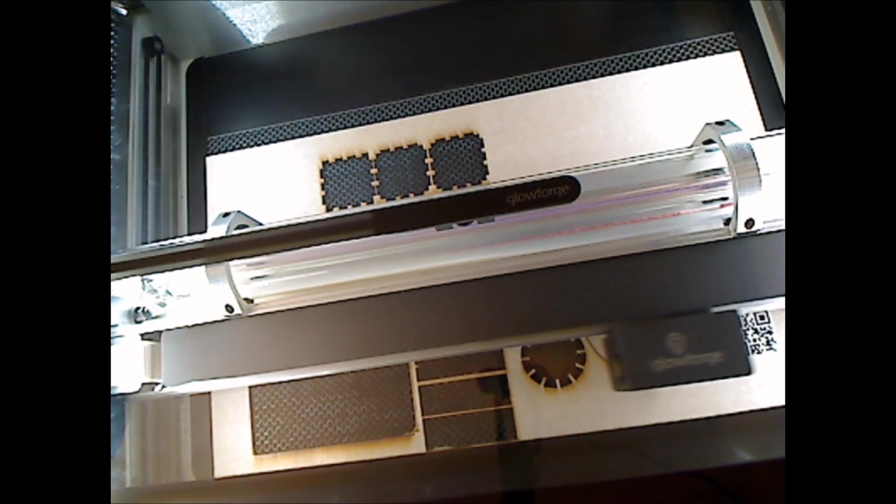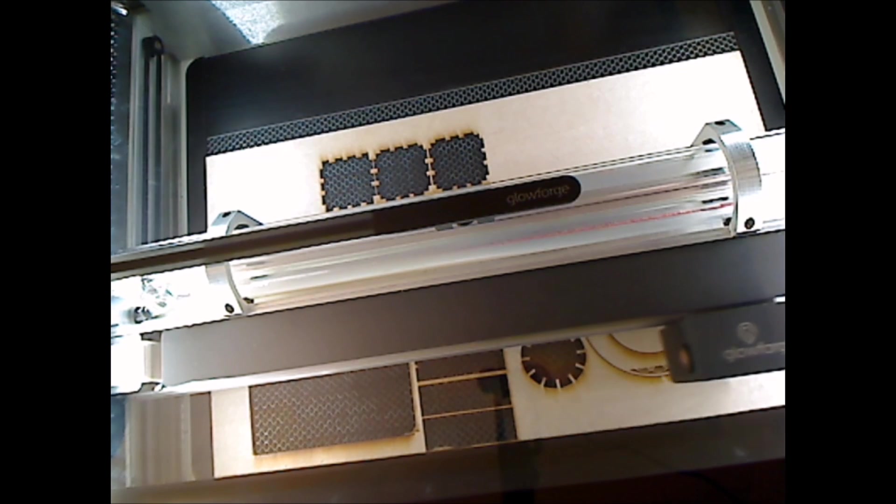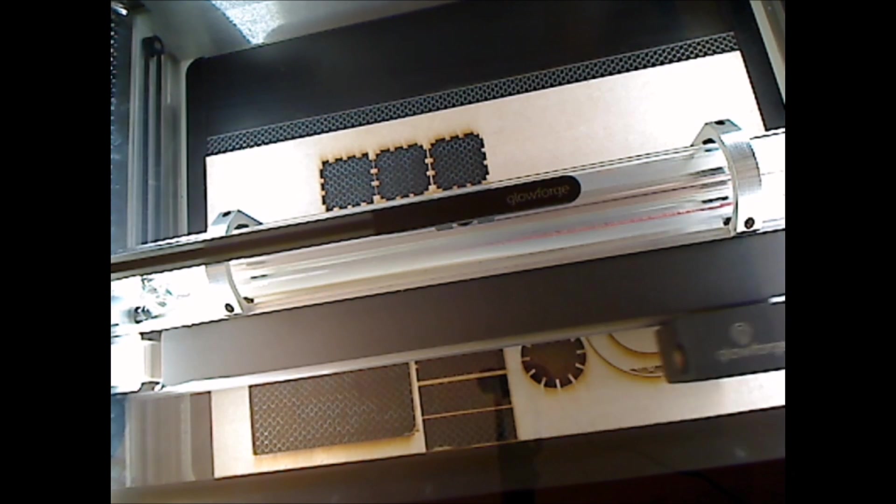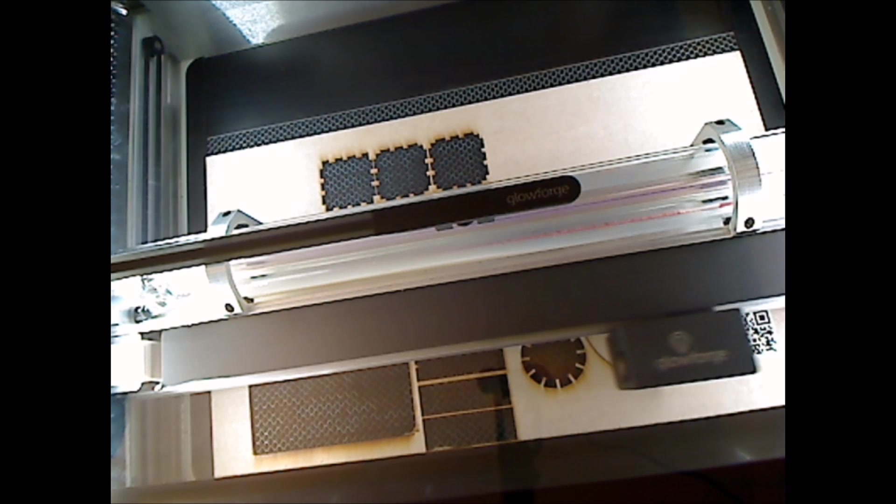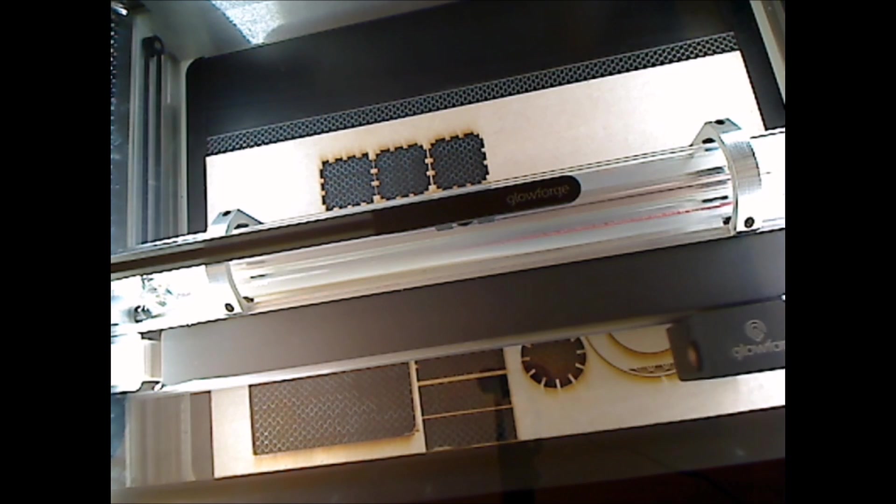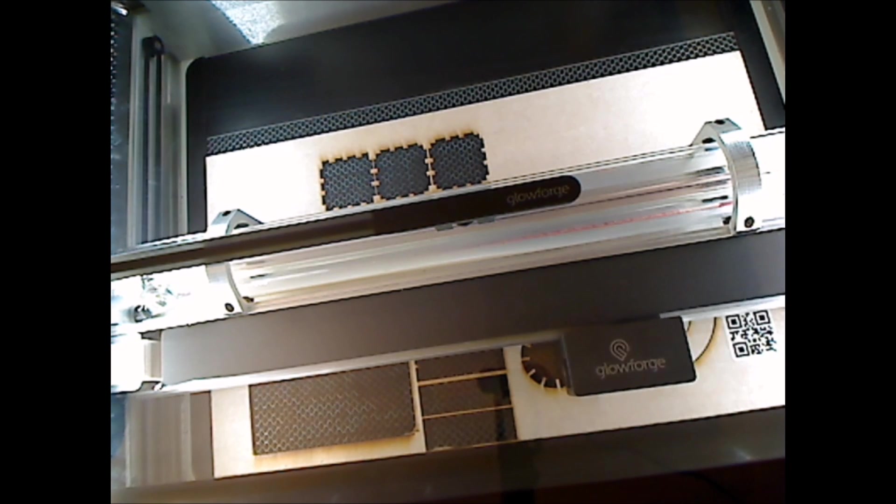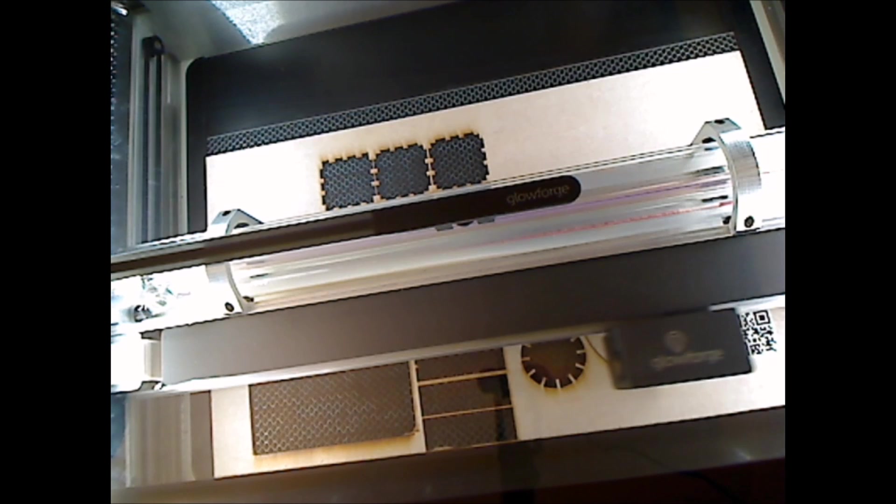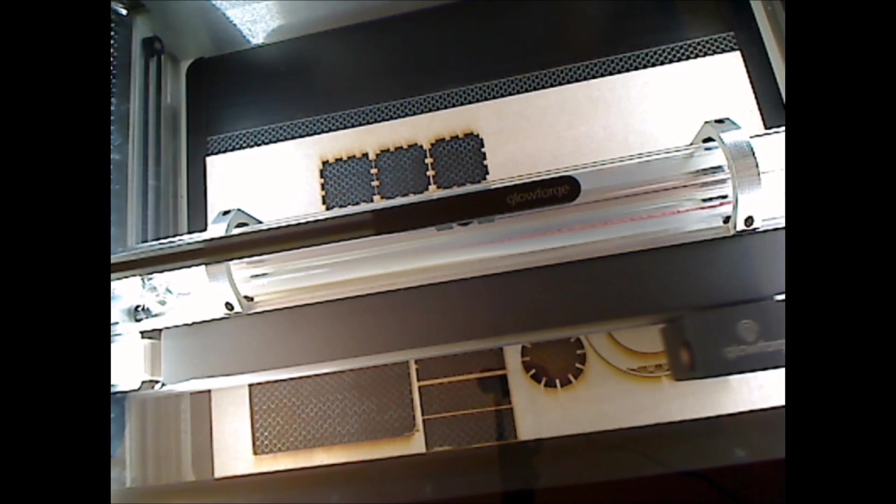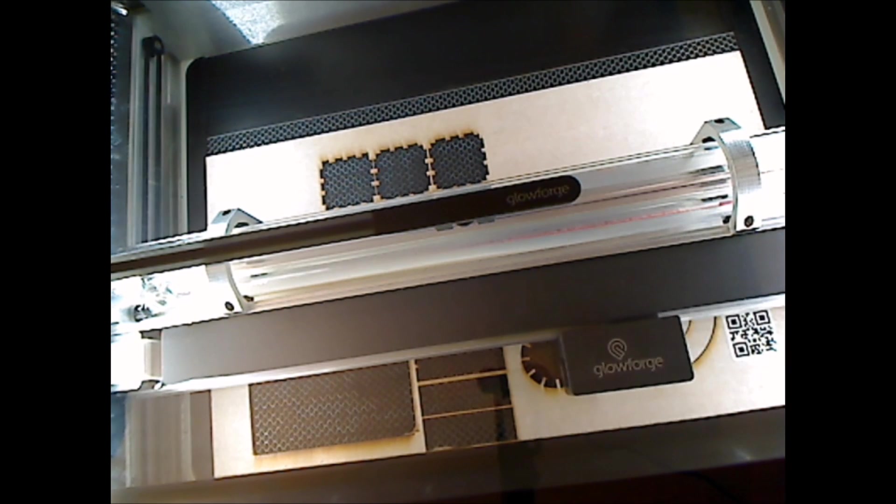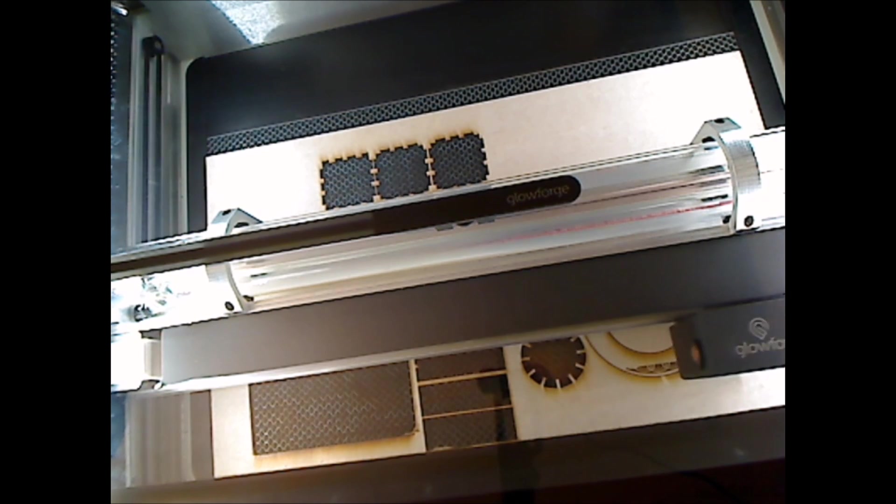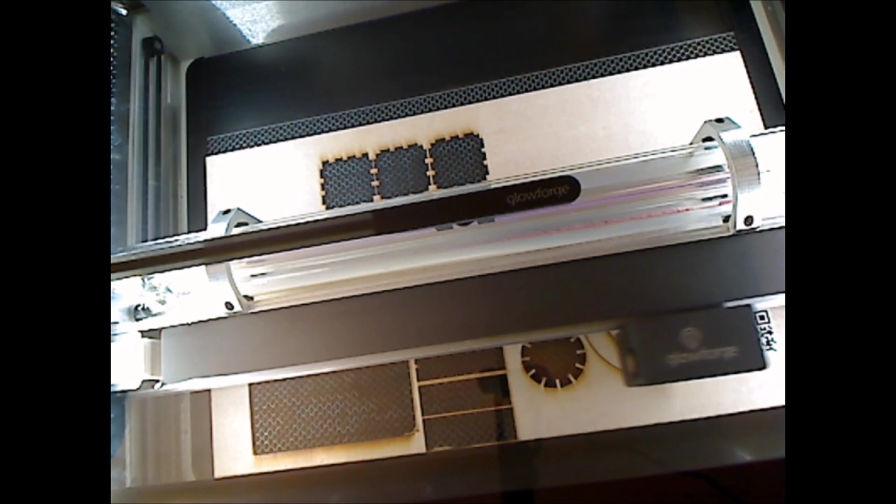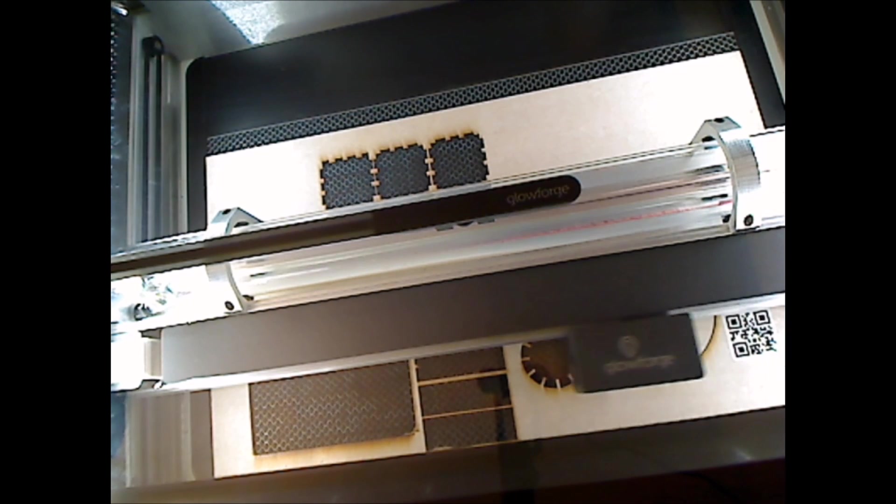But we'll see how later prints go. I haven't had too many long prints. They've been two, three, four minutes, so it hasn't been too obnoxious, the sound, or unpleasant, I guess I should say.